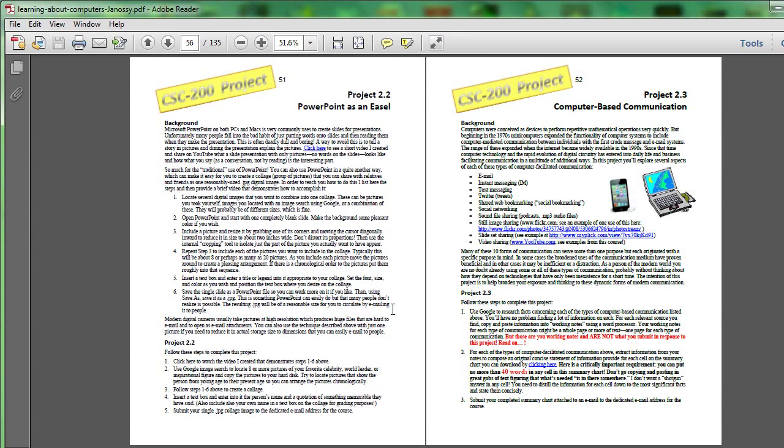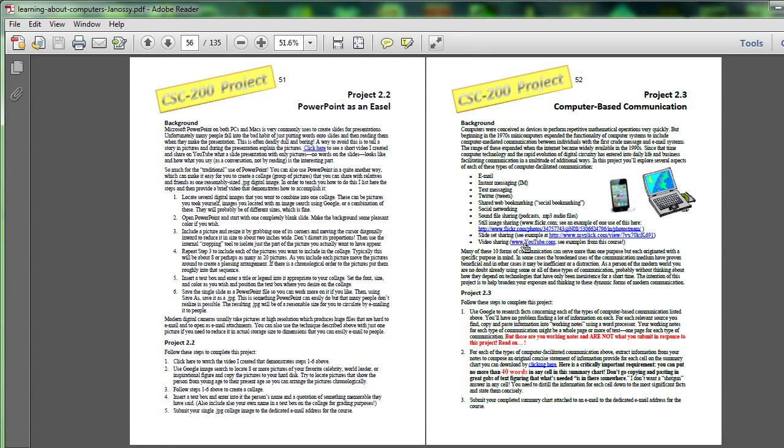If you want to explore PowerPoint as an easel right now though this is a very interesting project to do. Project 2.3 computer-based communication explores a lot of social networking media as well as other ways of putting various kinds of media onto the web.